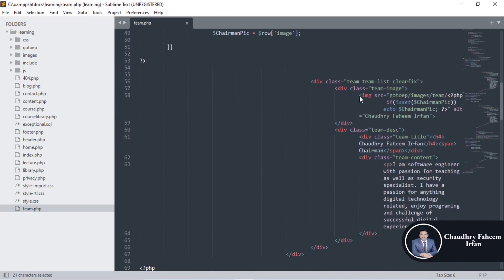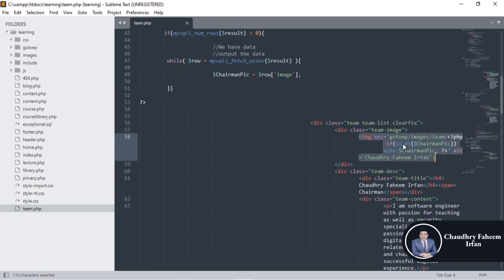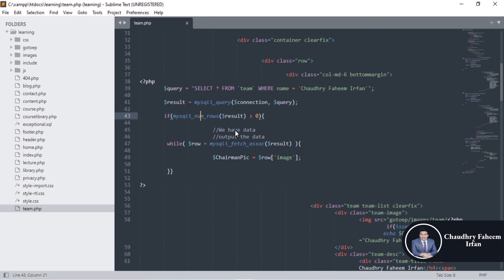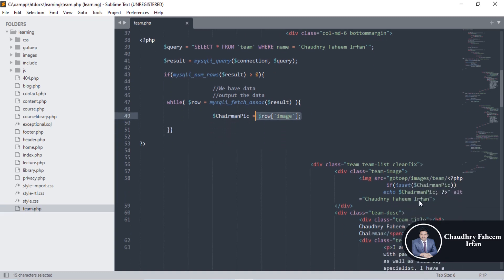Simply display the picture that is selected from the database. Check if the number of rows is greater than 0 — that means we have data. Then output the data, and by using a while loop we can retrieve the image and store it into the chairman_pic variable.